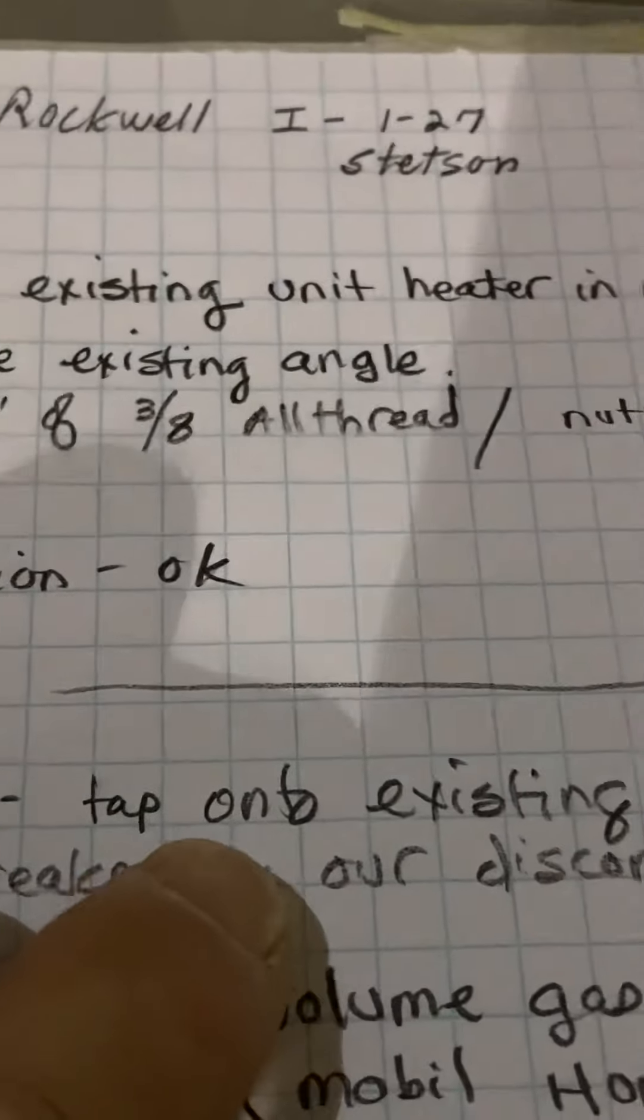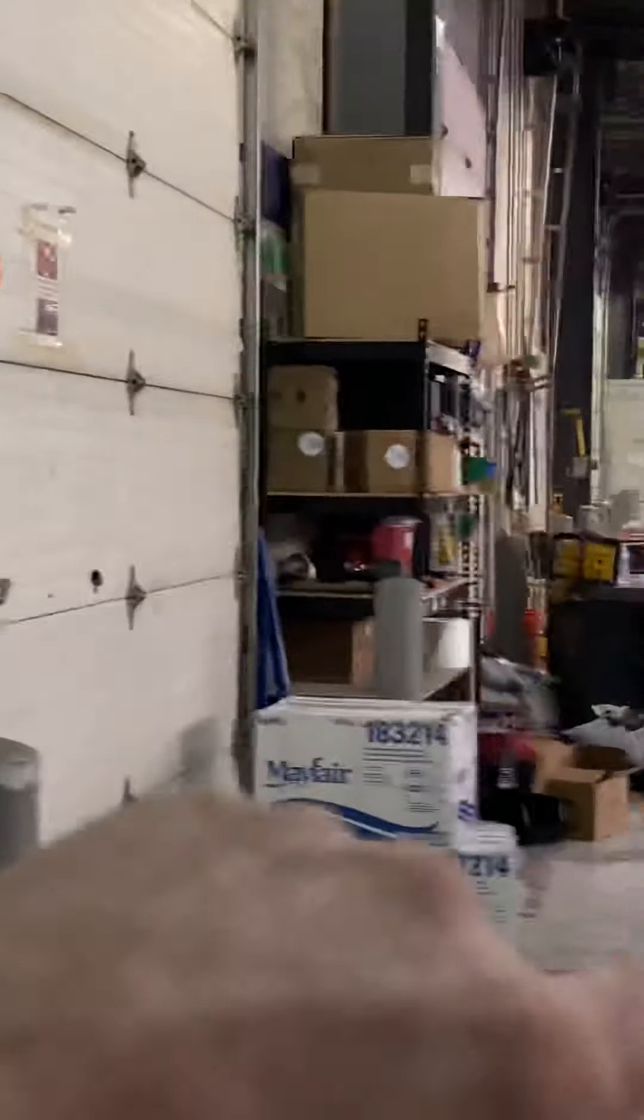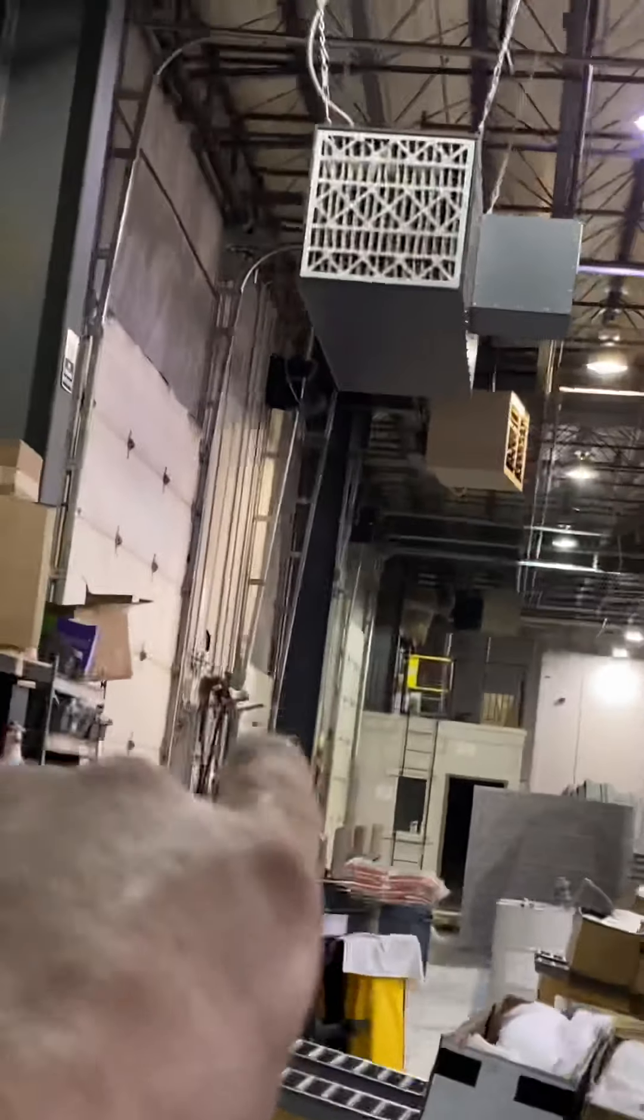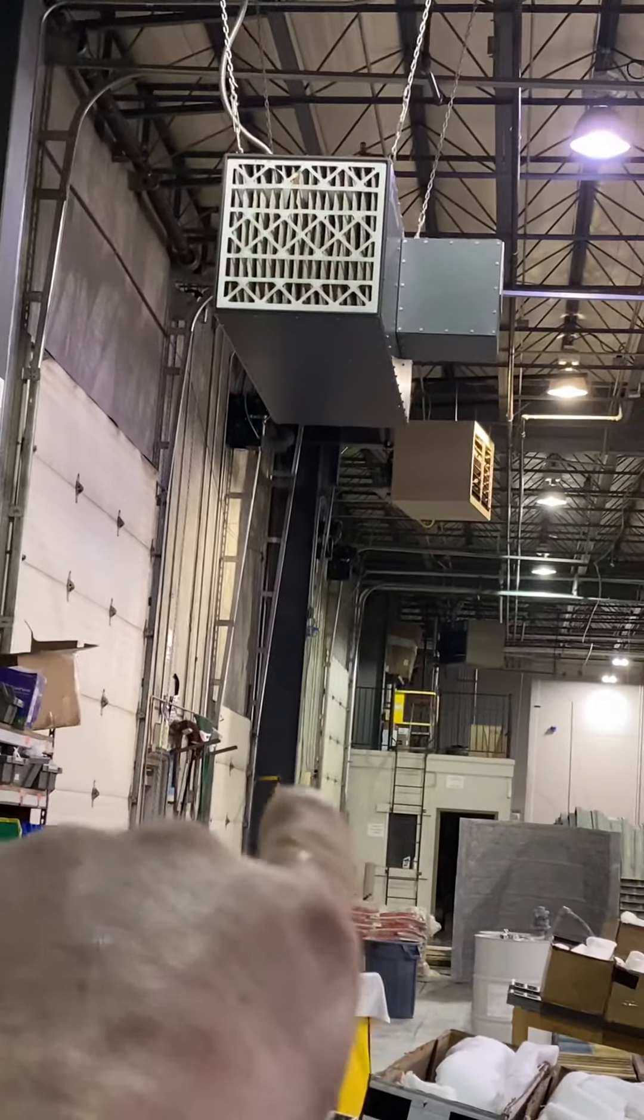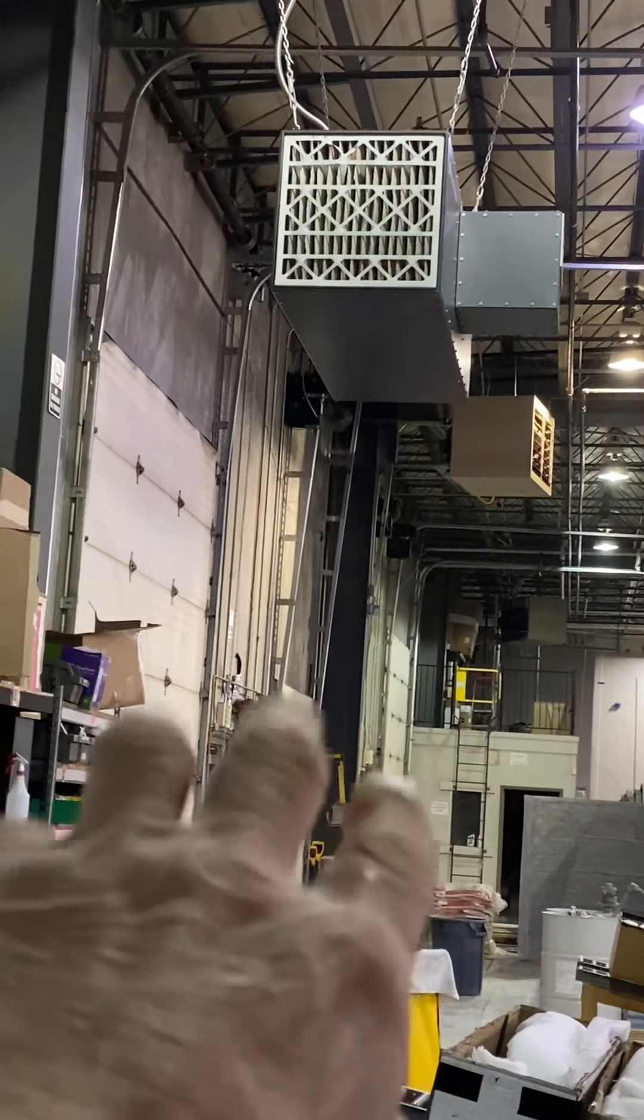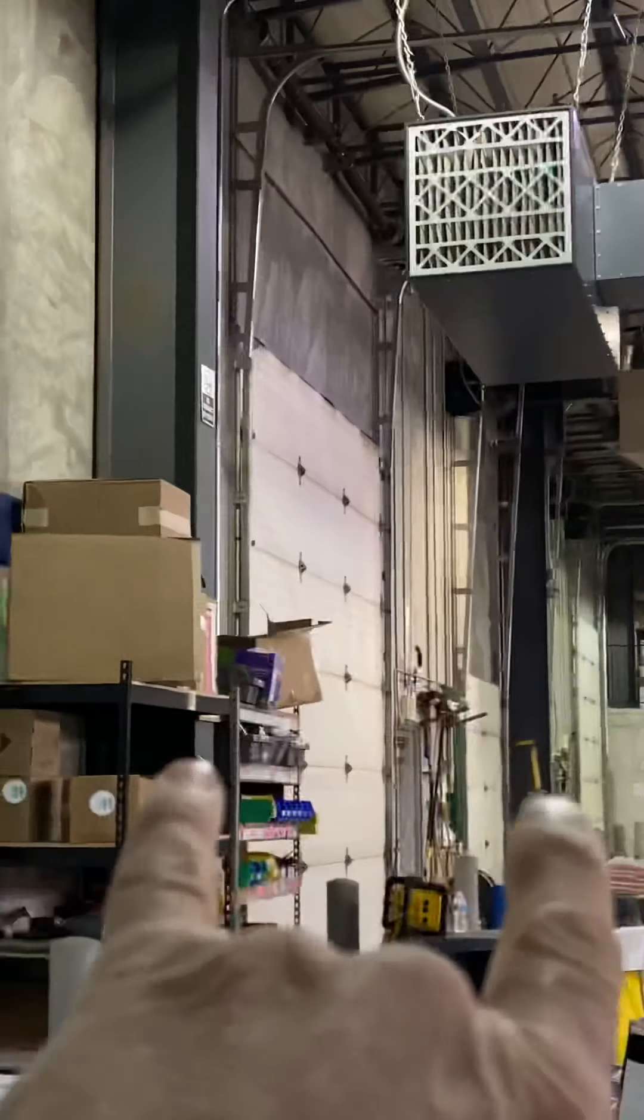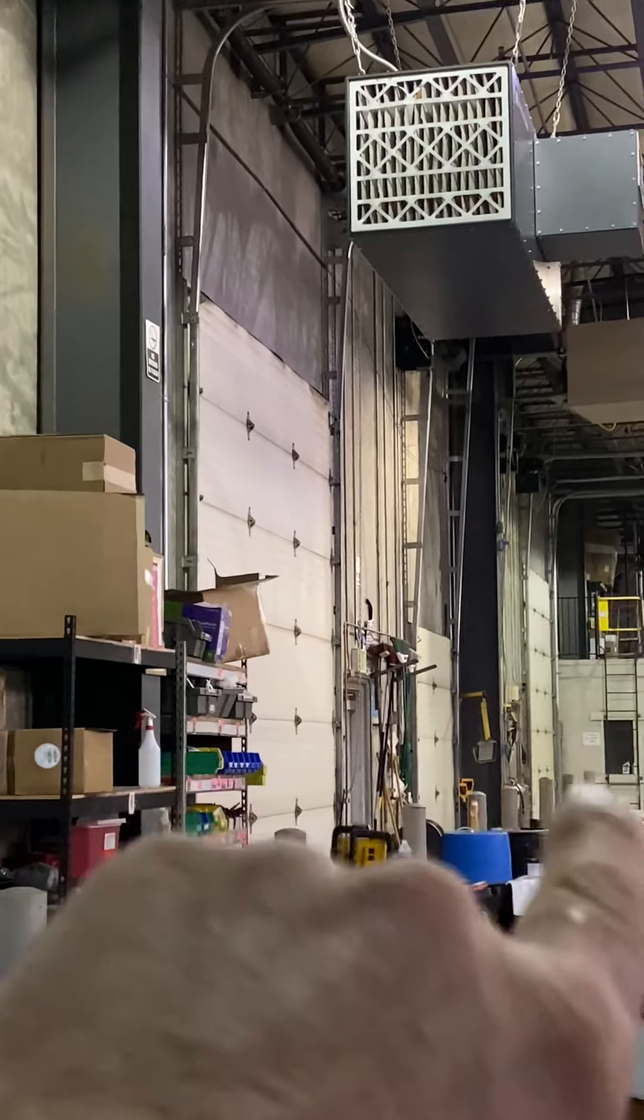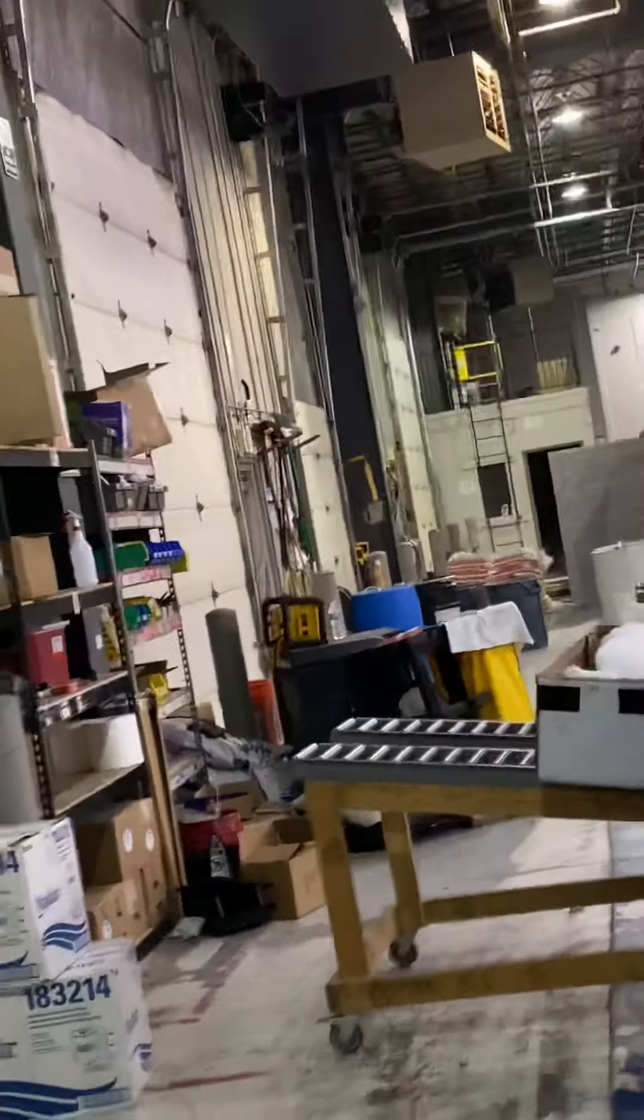So the electrical, we're just going to reuse the existing electrical box up there. The breaker panel is over there, so the breaker panel will be our disconnect within sight.